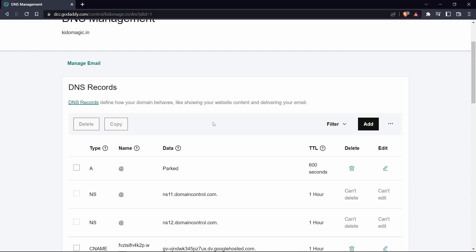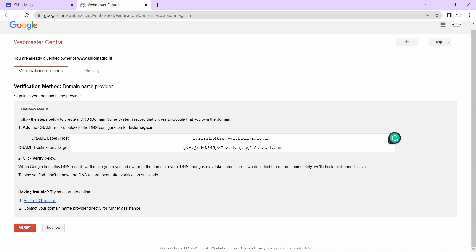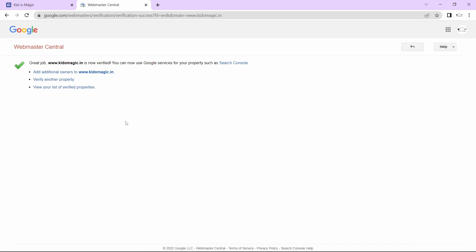Now I'll go back to the tab to verify it. I'll just click on verify. As you can see, our domain is now verified. This method always works for me, but if it doesn't work for you, you can try the TXT method.